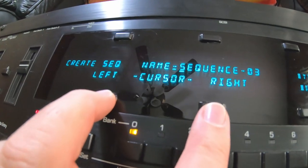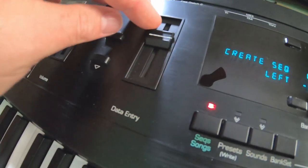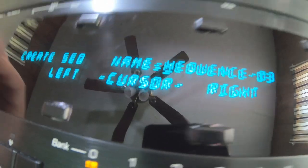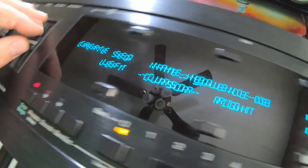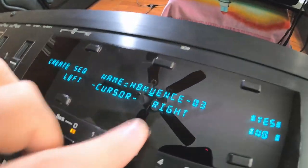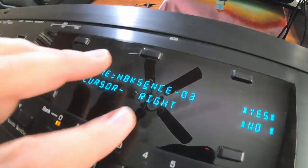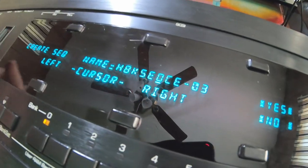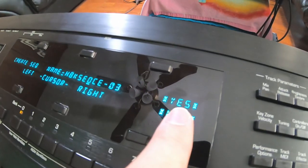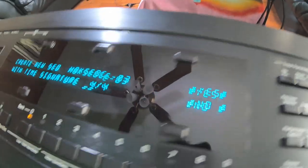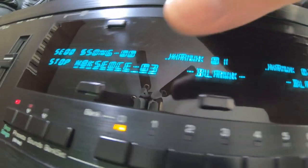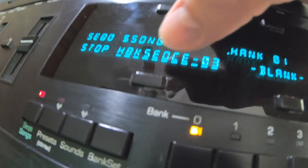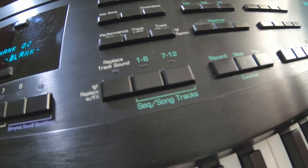Right here you can name it. Left and right moves the cursor, and this data entry moves the digits. So you could go through here and peck along and name your sequence. We're just going to call it boobjadjadjibish. Create, hit yes, boom. It's going to ask you time signature 4-4, yes. Right here we're back at the sequence bank. This is boobjadjibber, it's selected. Hit play — it's empty.